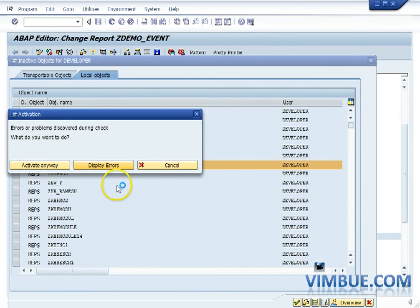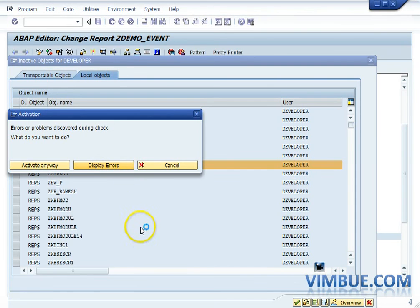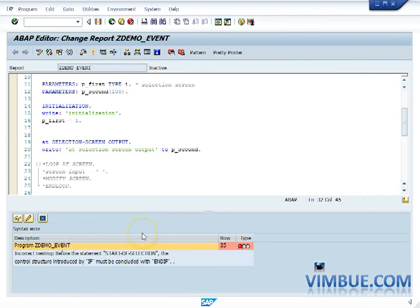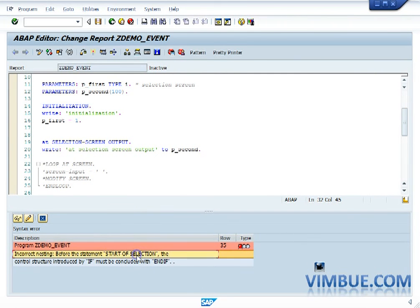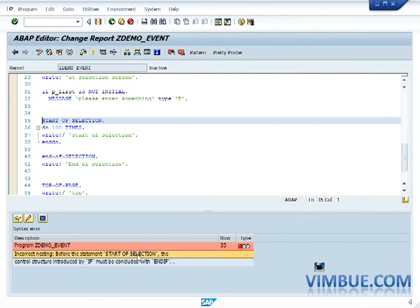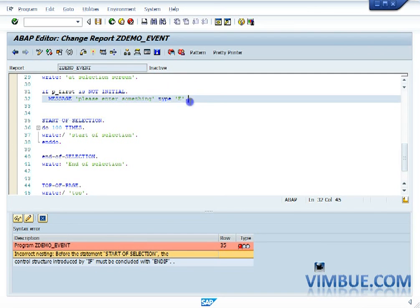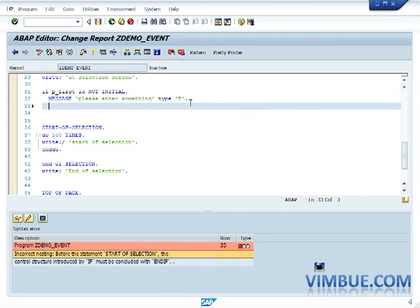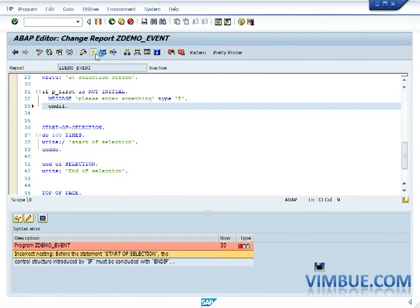It gives me an error. Oh, I have not written the end if. So let's just go and write quickly. Yeah, end if is missing. And now if I activate it.